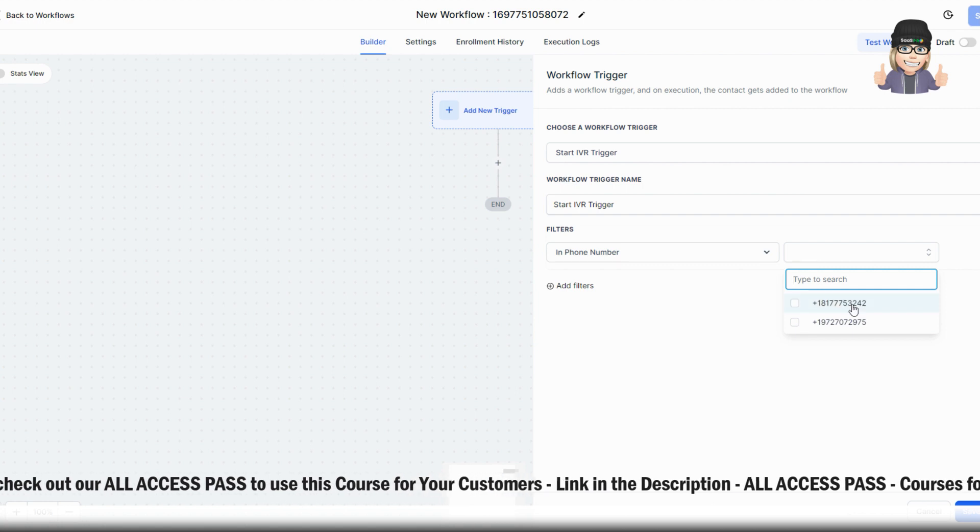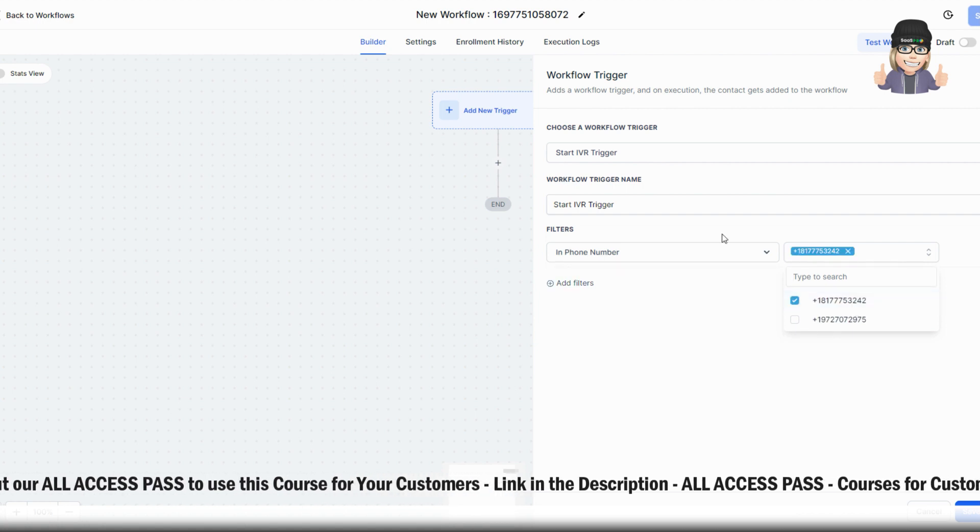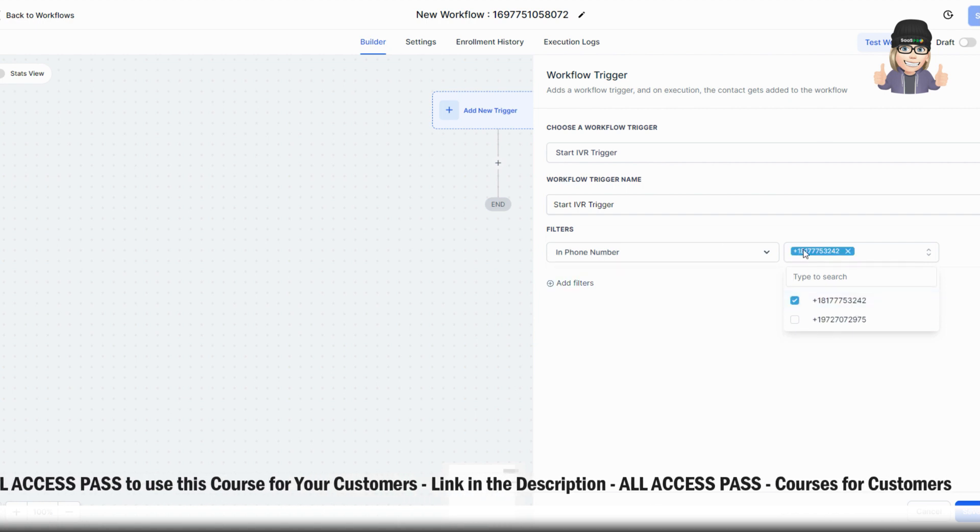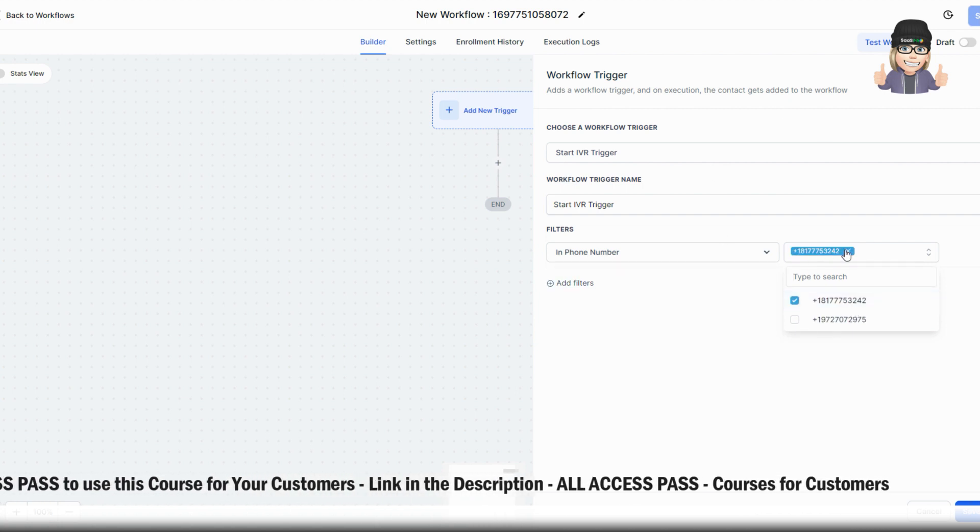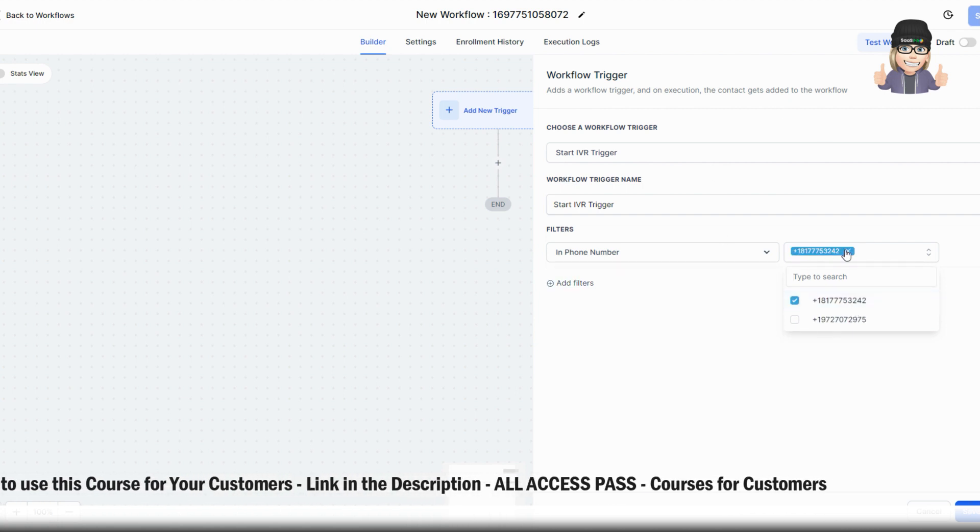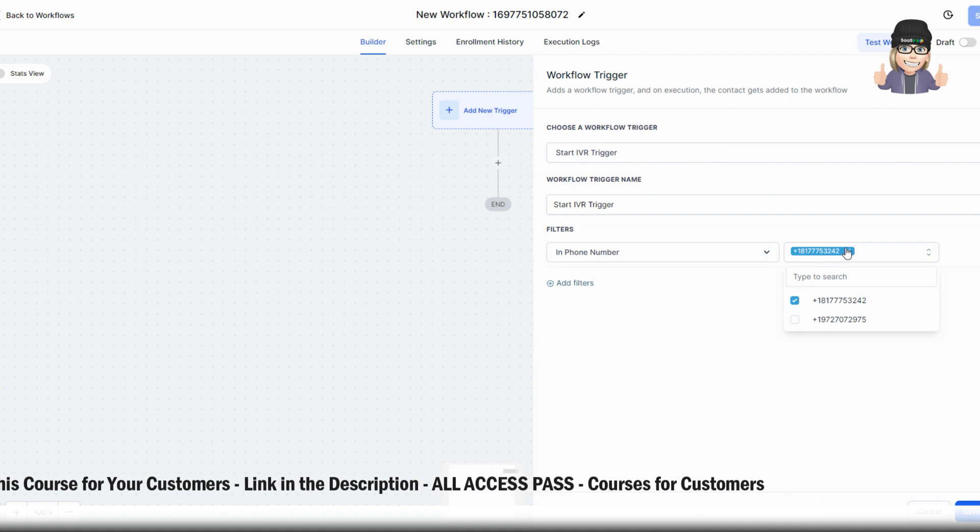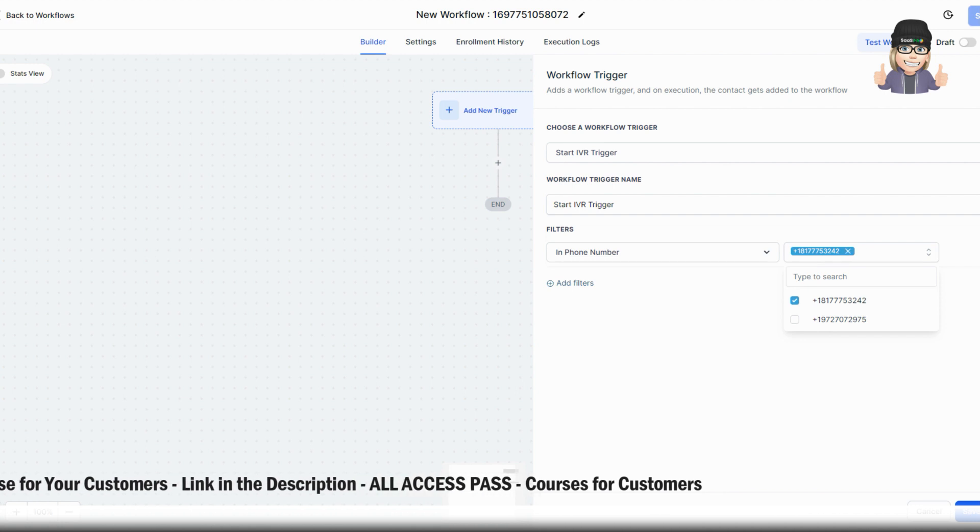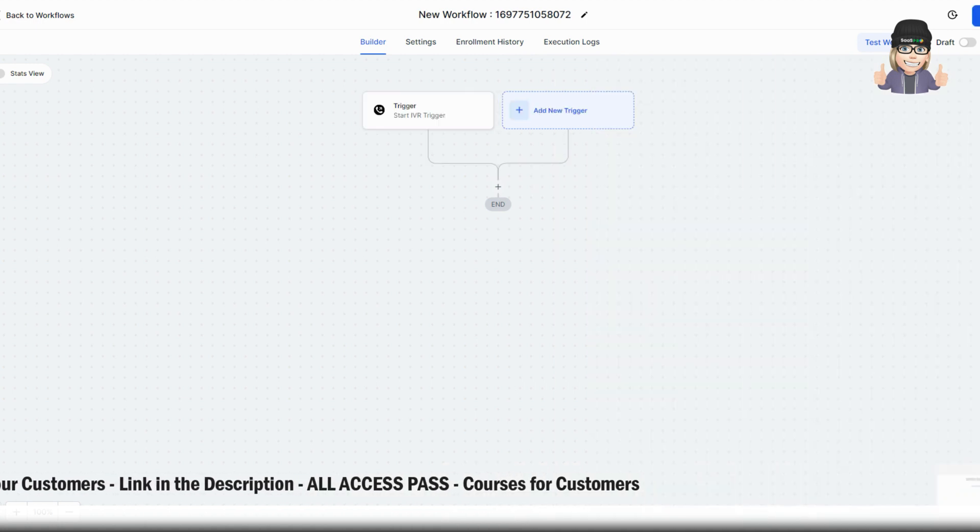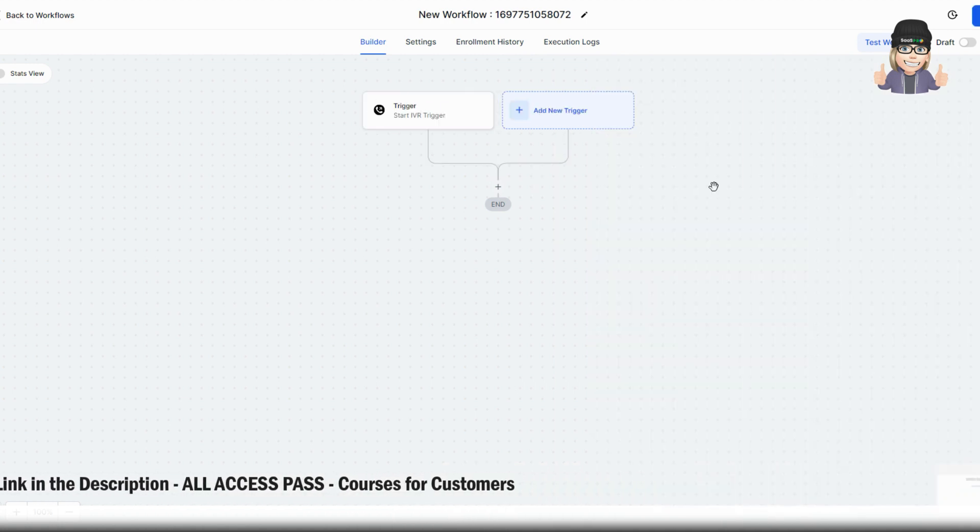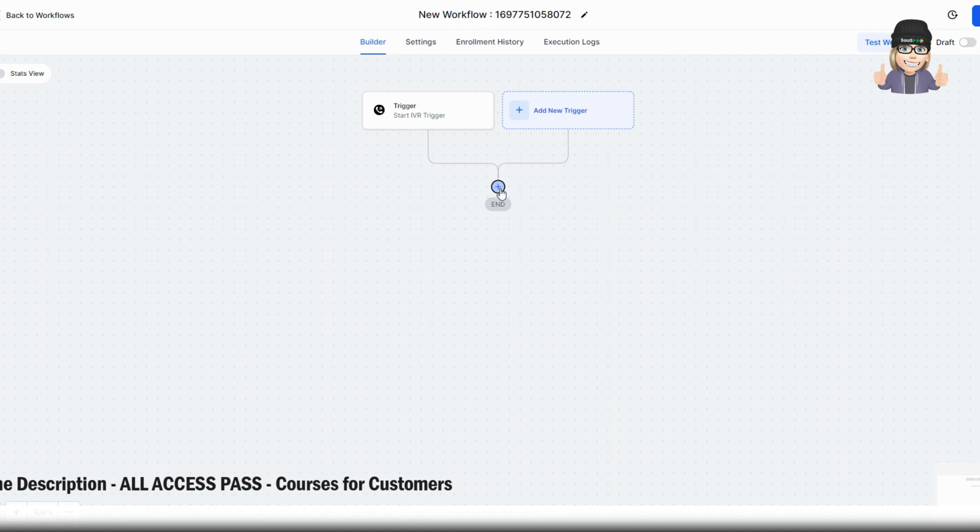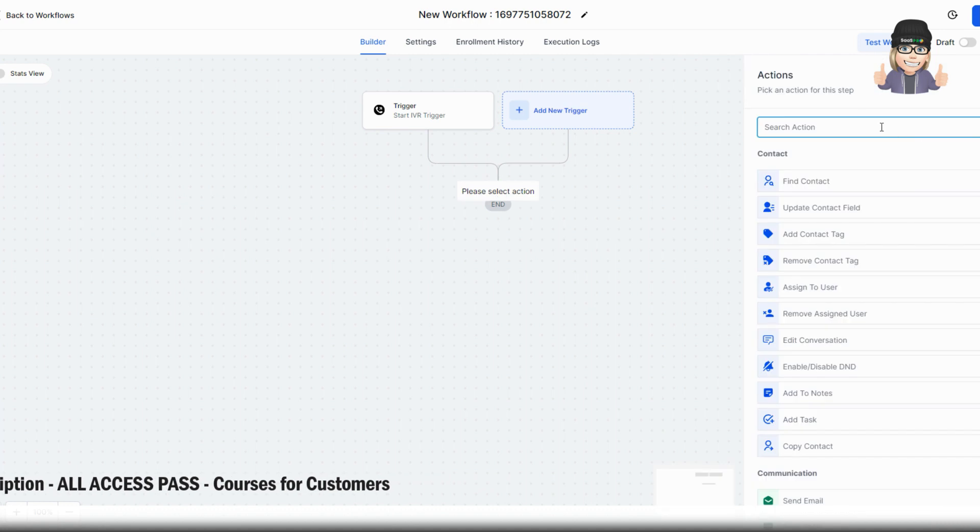The IVR trigger is going to be based on the phone number that you have selected within your account. So you'll select the phone number that, if this is the number they call, this is the IVR that you want to set up.